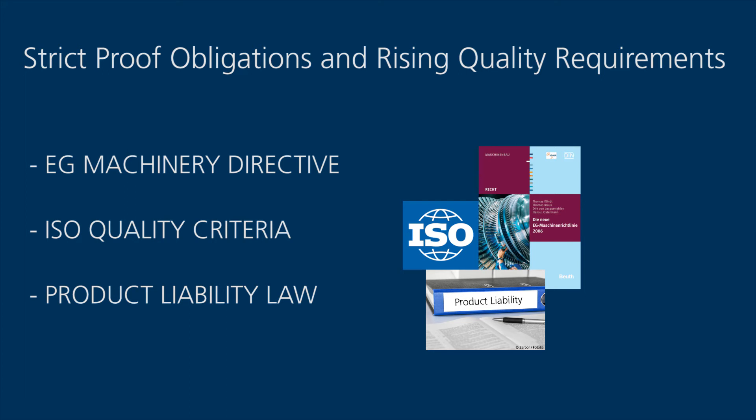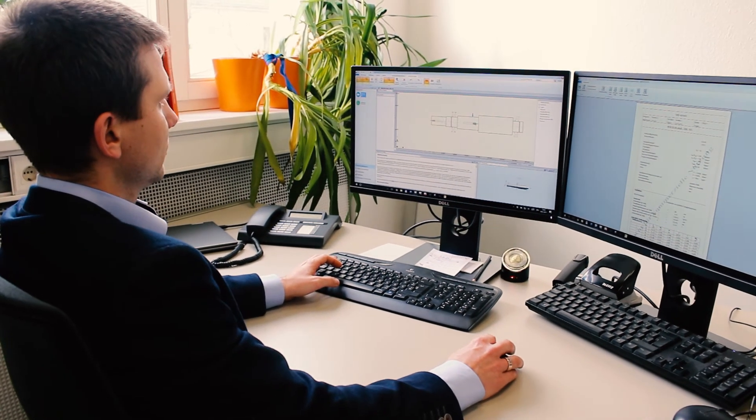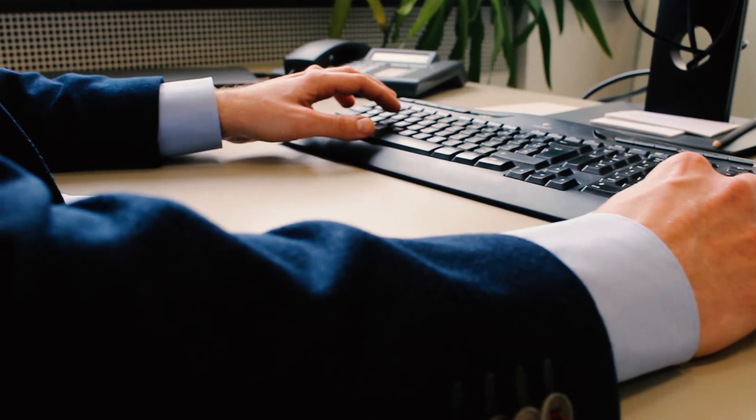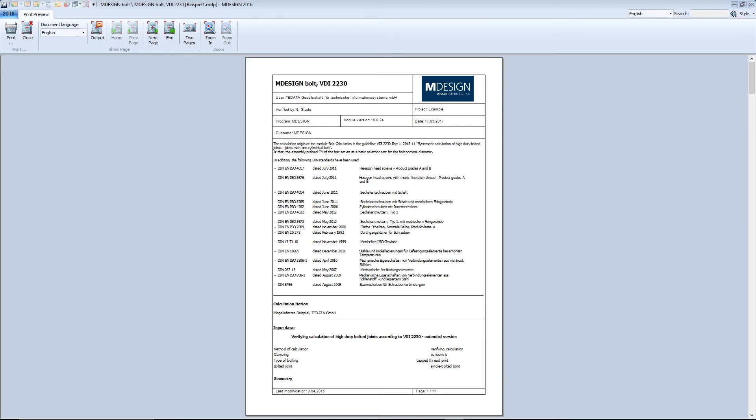Additionally, the documents increase transparency and traceability of decisions and processes. This is because both calculation results and the assumptions, methods and values behind them can be viewed by employees and project participants at any time.